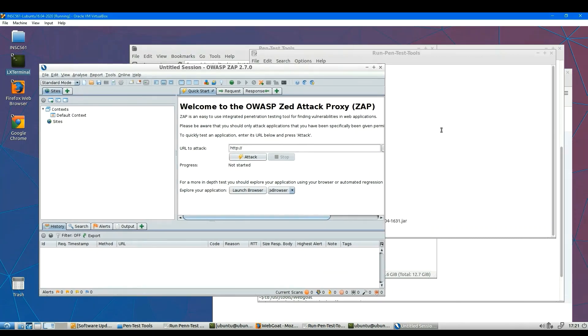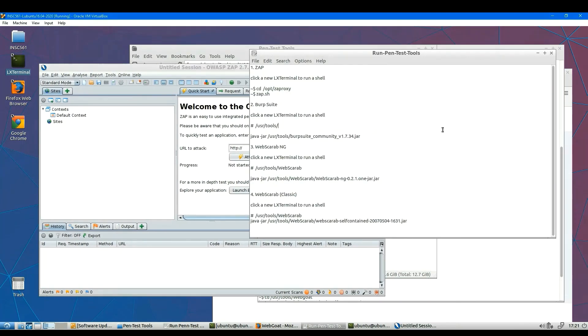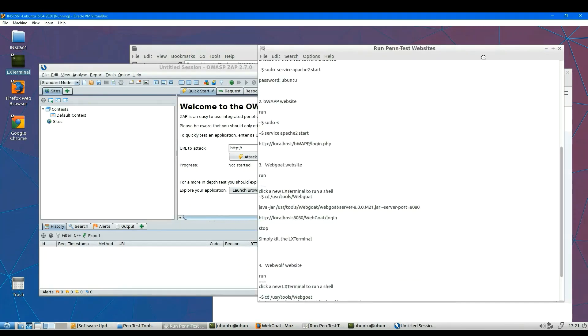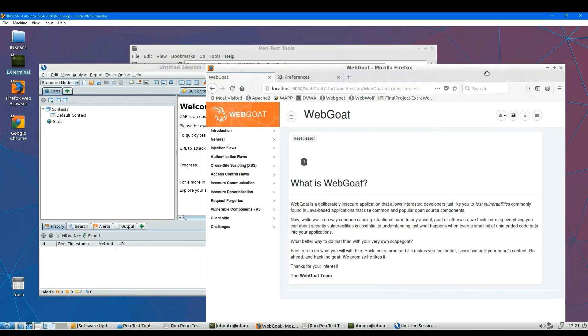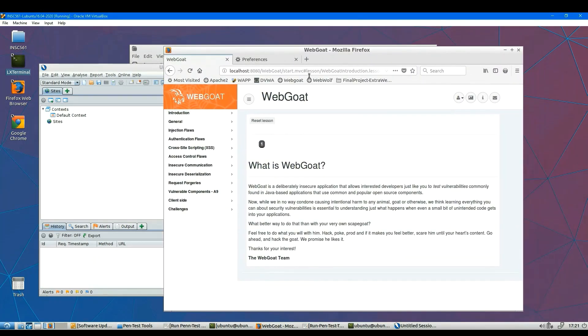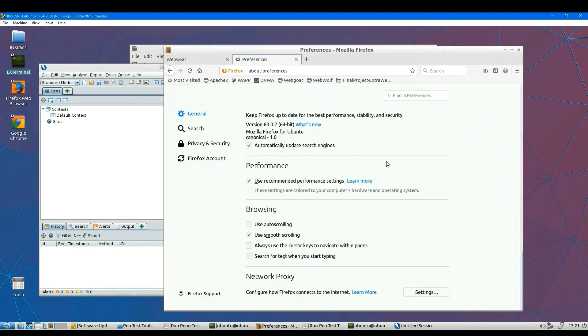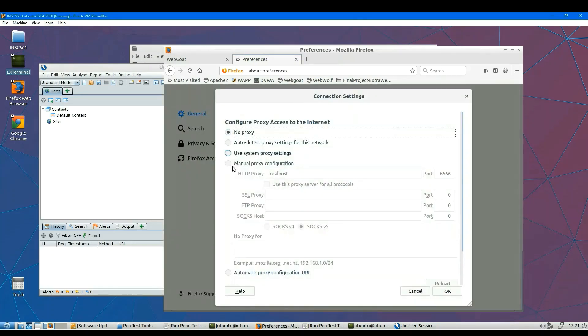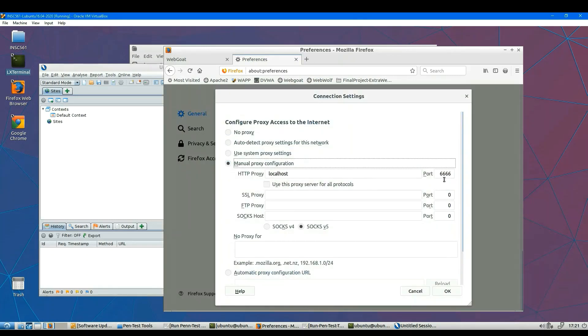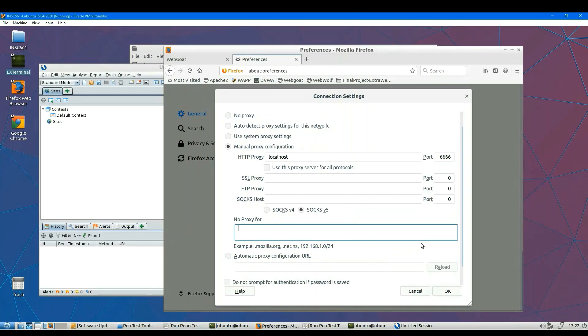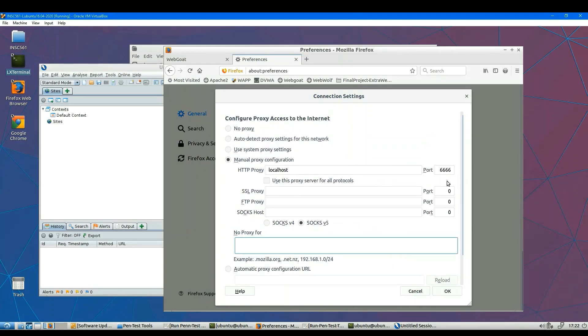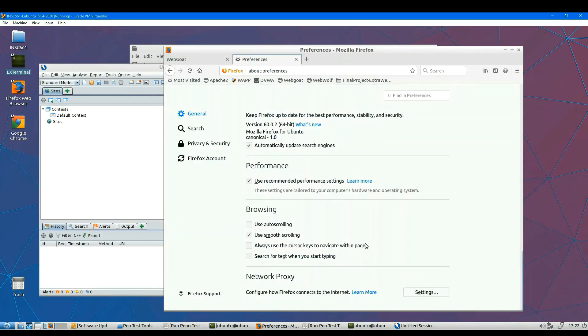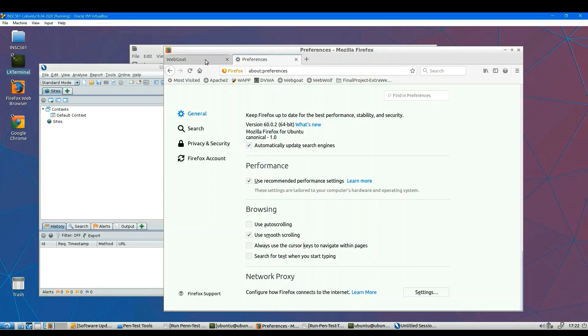Then we go back to browser. Make sure browser has the same setting numbers. Okay, so we have to enable this proxy configuration, which is 6666. Make sure nothing is under no proxy form. Okay, so we are ready to try.